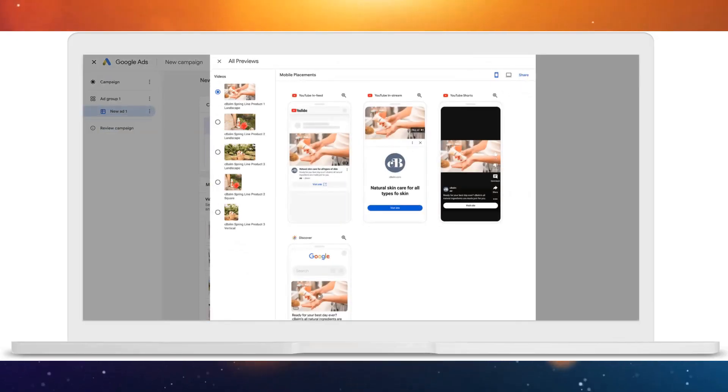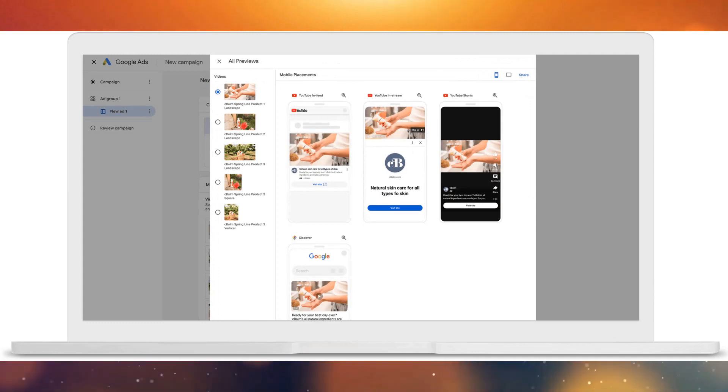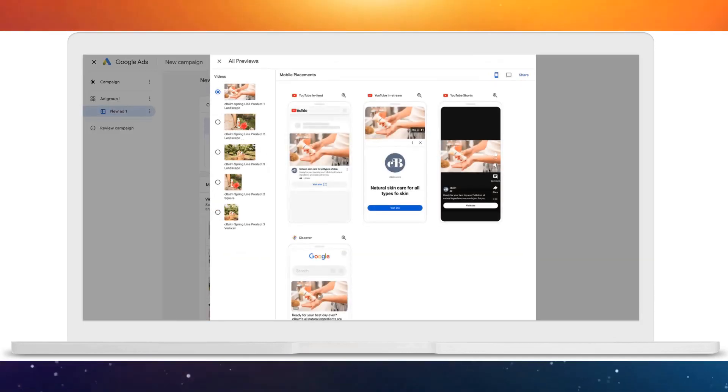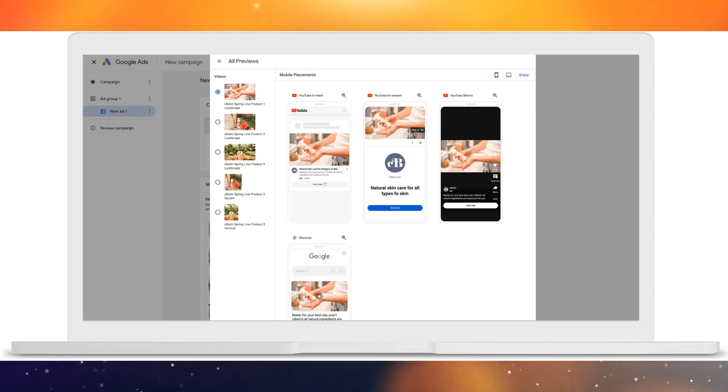There are other benefits as well, because when you go into Google Ads and start building this campaign type, you can actually see some really interesting previews of how the ads will look as you're building them. This gives you more context about what people are going to see, and whether or not they're going to find them interesting — you get a good preview of what they're going to look like.